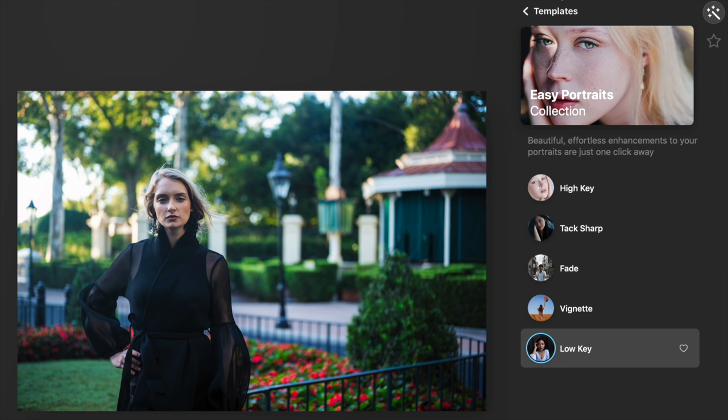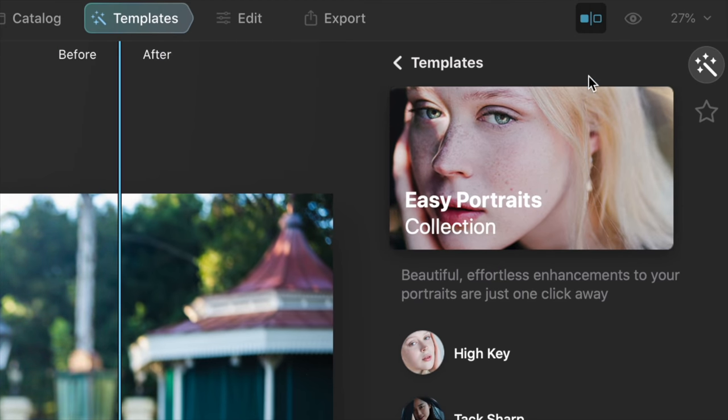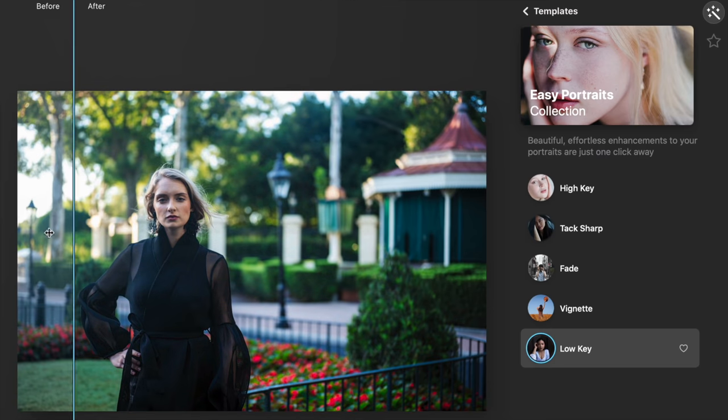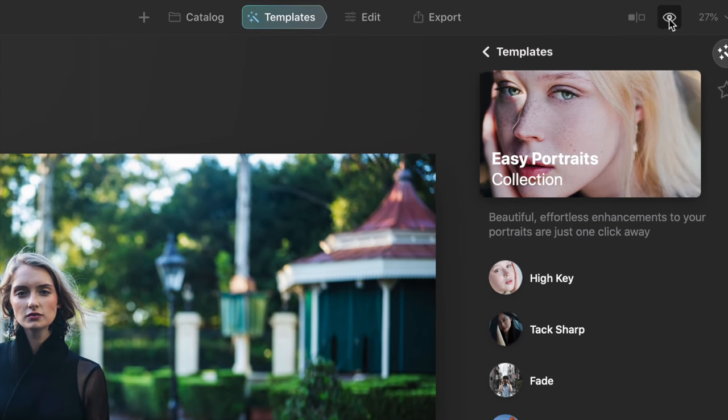We'll do a quick before and after. Anytime you're in here and you want to see before and after, you have two options up on the top bar: a slider you can click and drag around, or a little eye icon — click and hold to see before, release to see after. With one click, that got me probably about 80% of the way there. That's how the system works — you start with a template to work quickly and efficiently, then move a couple sliders to make adjustments.